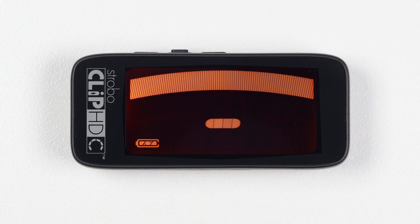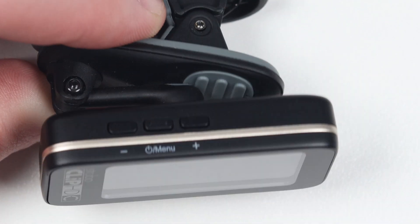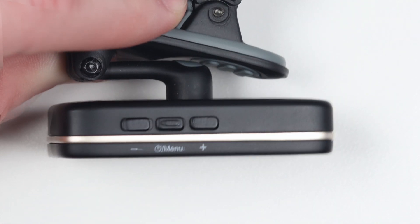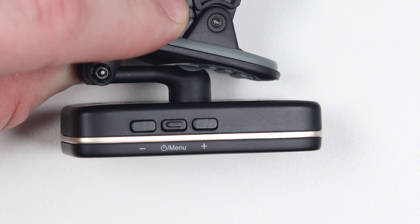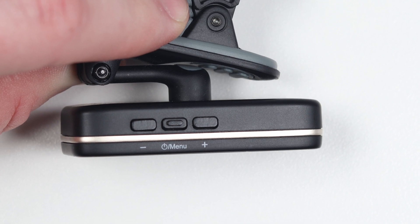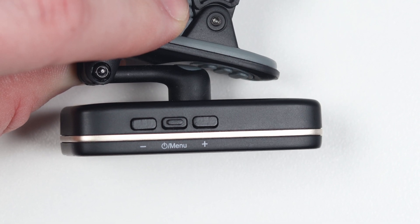Any adjustment of the default settings of your StrobelClip HDC may be performed using the three buttons located on the top edge of your tuner. To navigate the menus and change parameters, there are two types of button presses utilized.